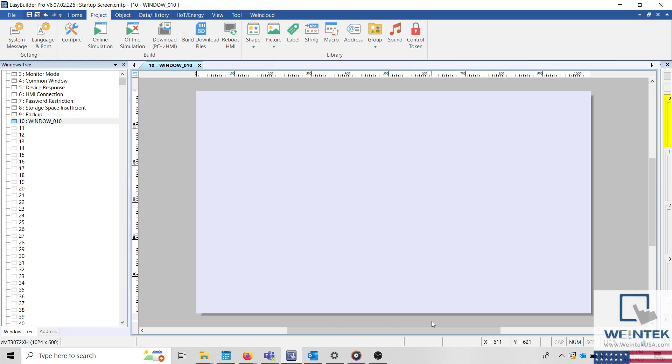Today's tip, how to use a custom startup screen when downloading your EasyBuilder Pro project. There are two ways to display a custom startup screen on the HMI within your application.